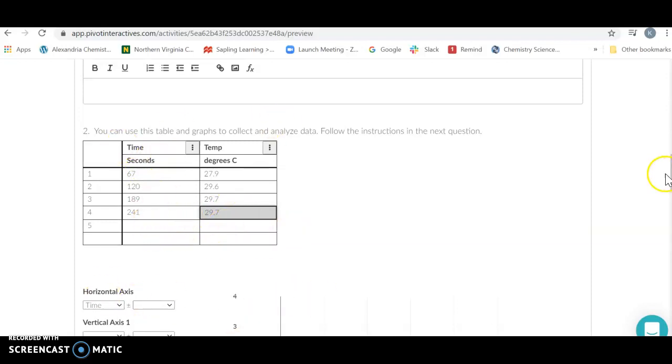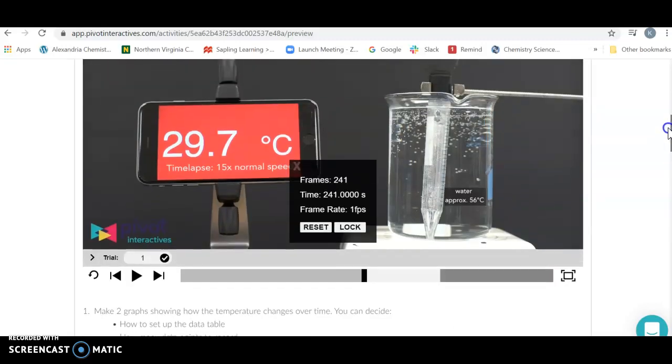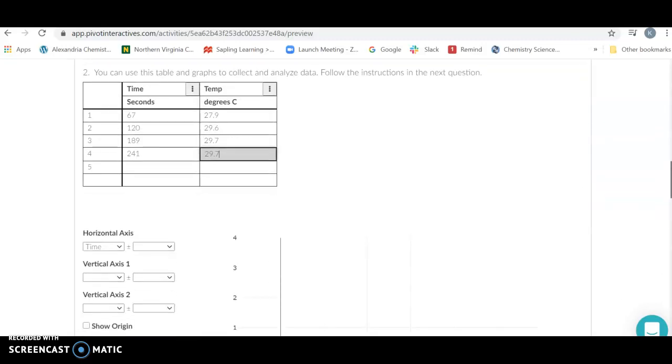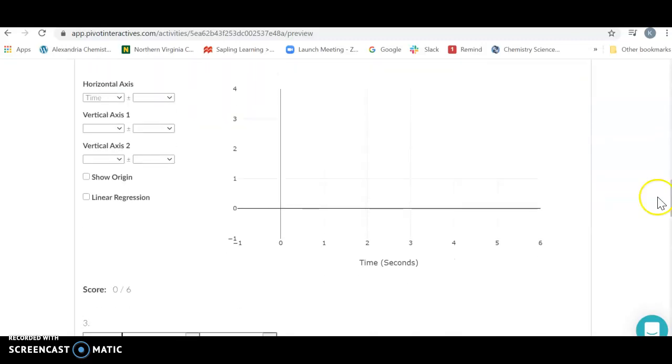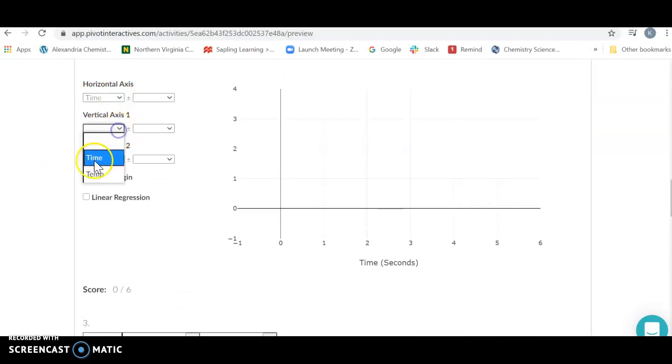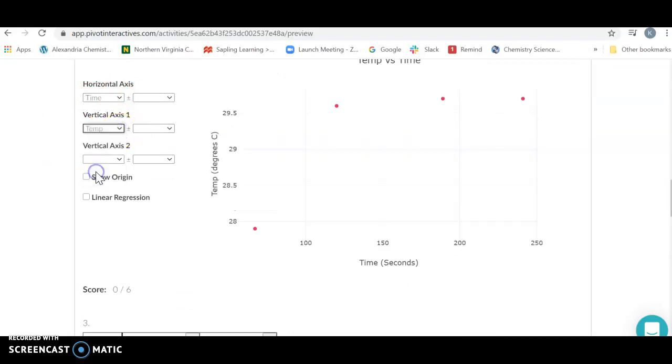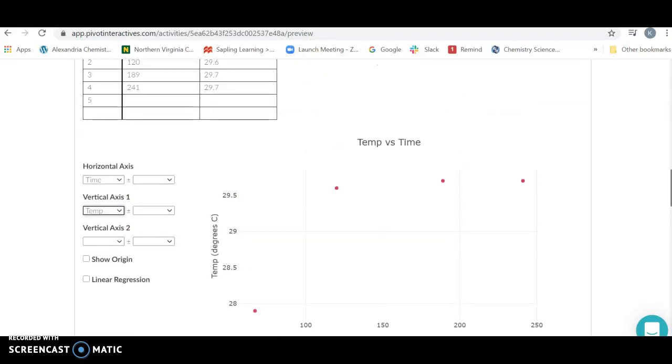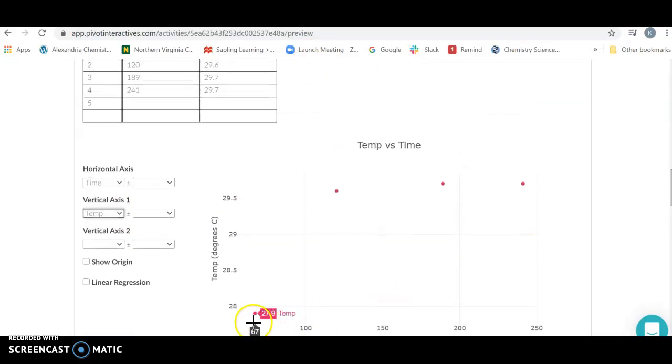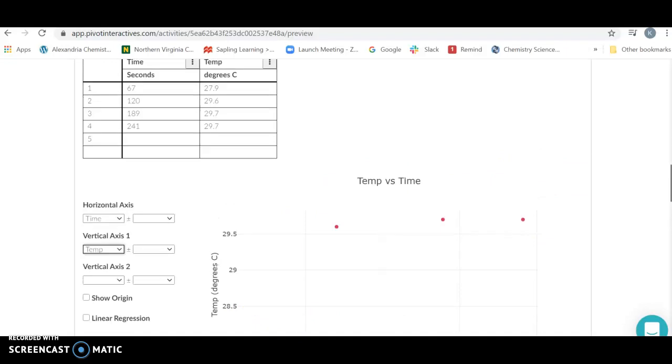Once you have your data and you've collected it, you're going to finish the entire video here. You're going to come over here and graph it. I'm going to put time on the X, I'm going to put my temperature on the Y. It's going to take and graph my data. It's going to notice my temperature has gone up and then it's leveled off.